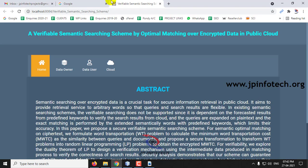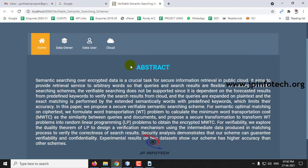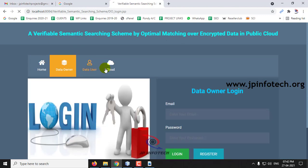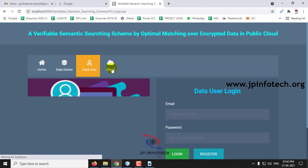This is the home screen or welcome screen of the project with the title 'A Verifiable Semantic Searching Scheme by Optimal Matching over Encrypted Data in the Public Cloud,' and also with the abstract from the base paper. Here you can see the entities: data owner, data user, and the cloud.